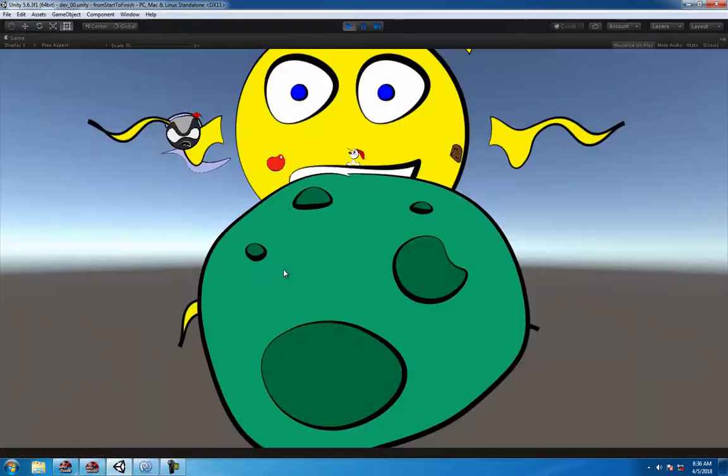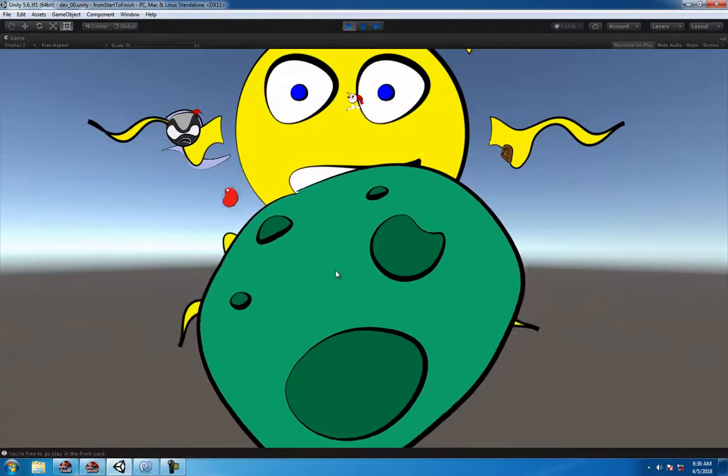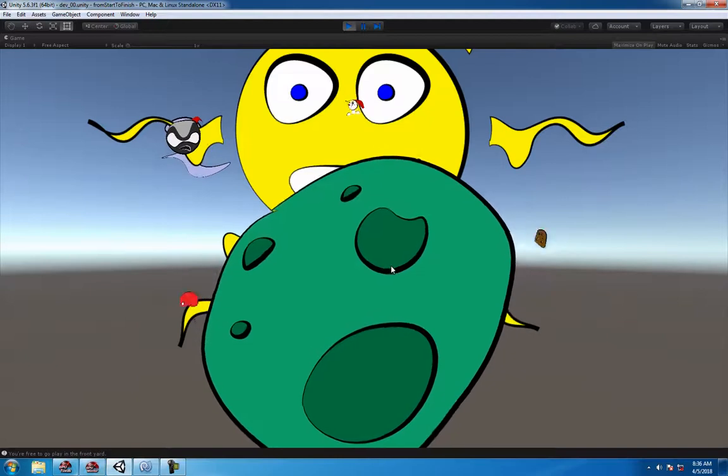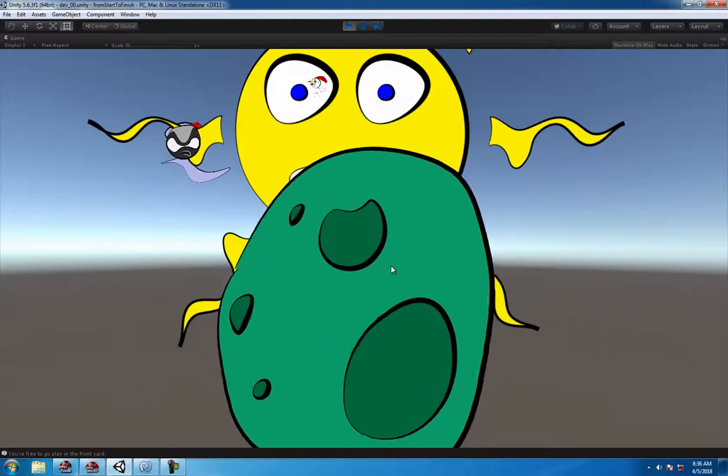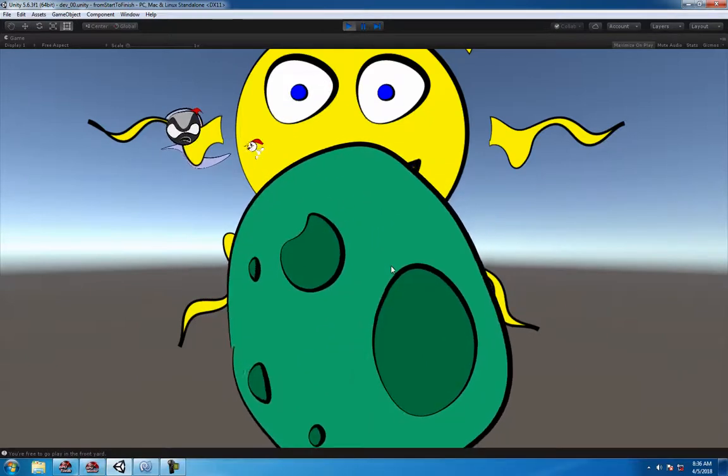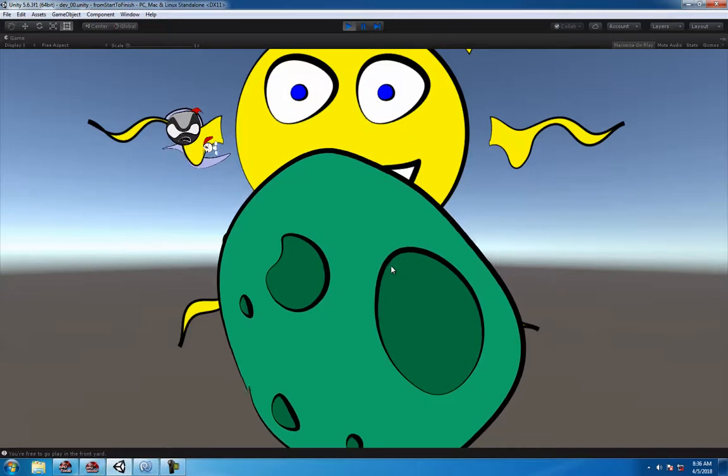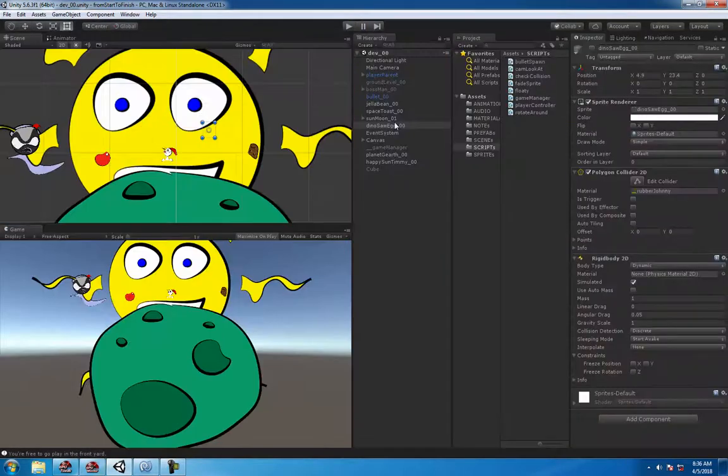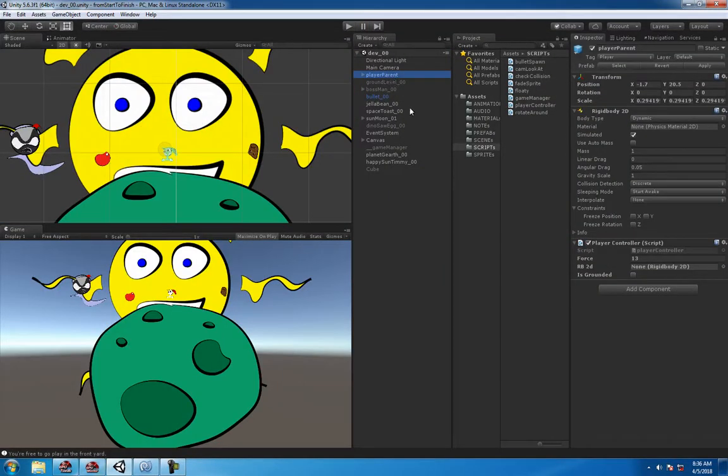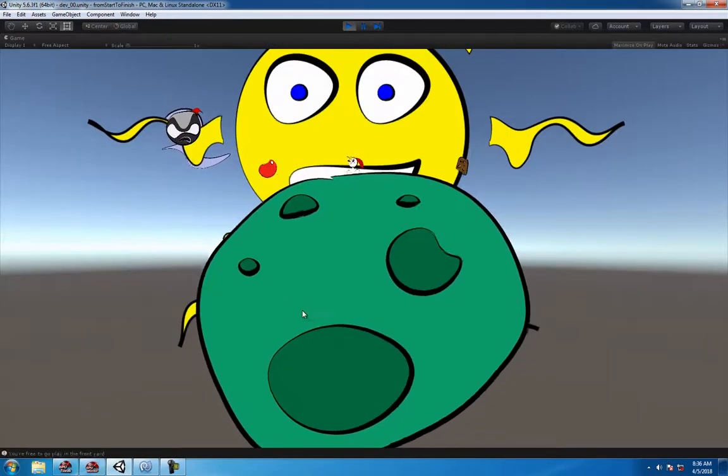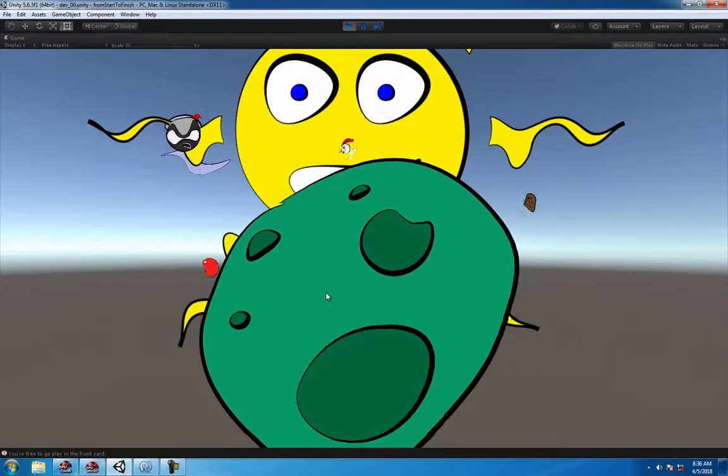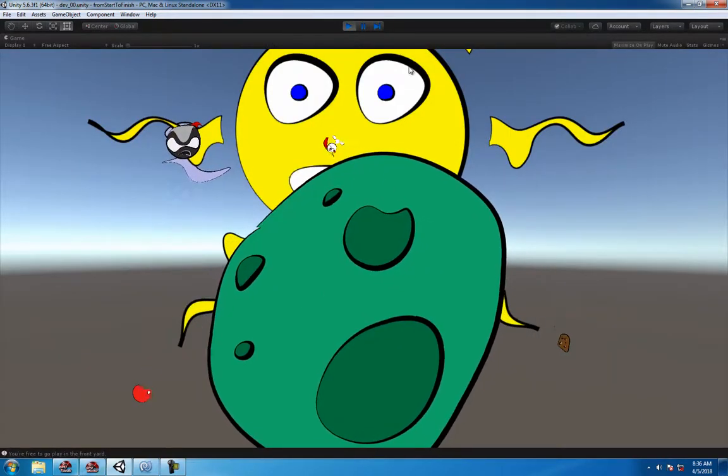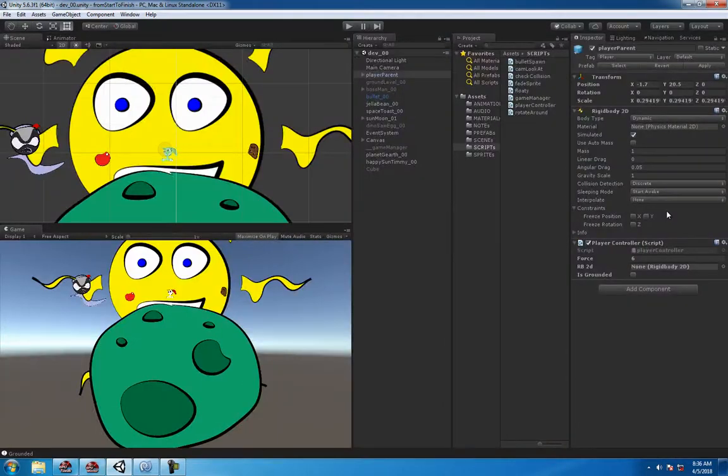That'll help you so you don't actually go and change the physics or the gravity or anything like that. Now if it looks like it still might be jumping too high, we can just change the force to maybe something like six or seven and it should be a little bit better.